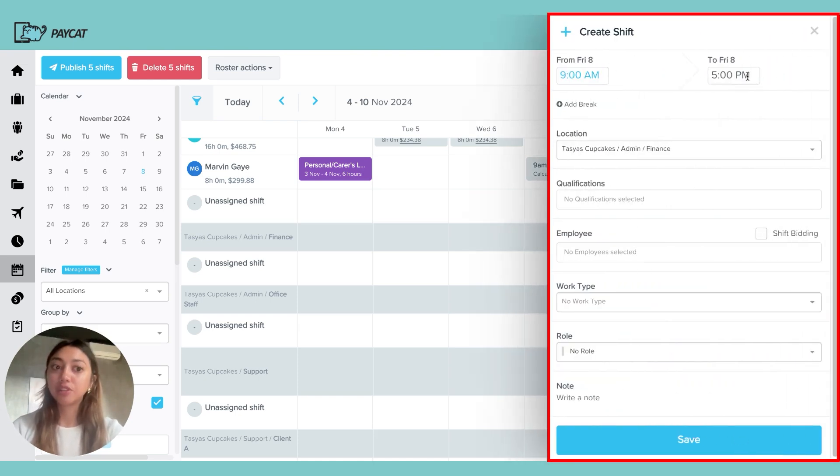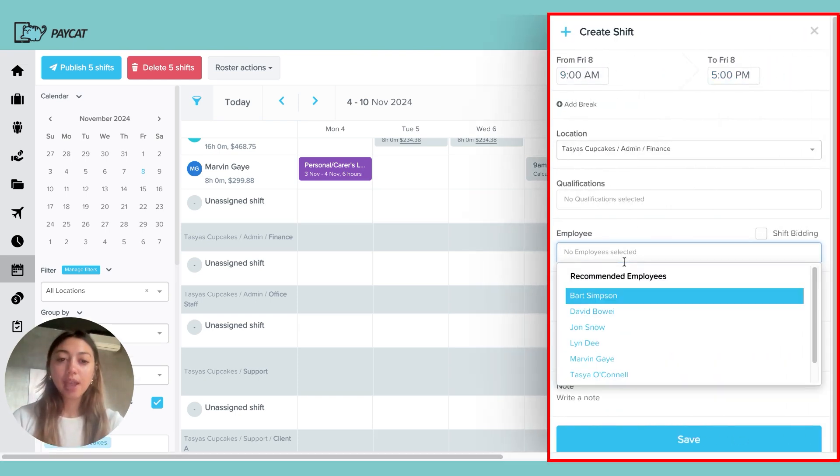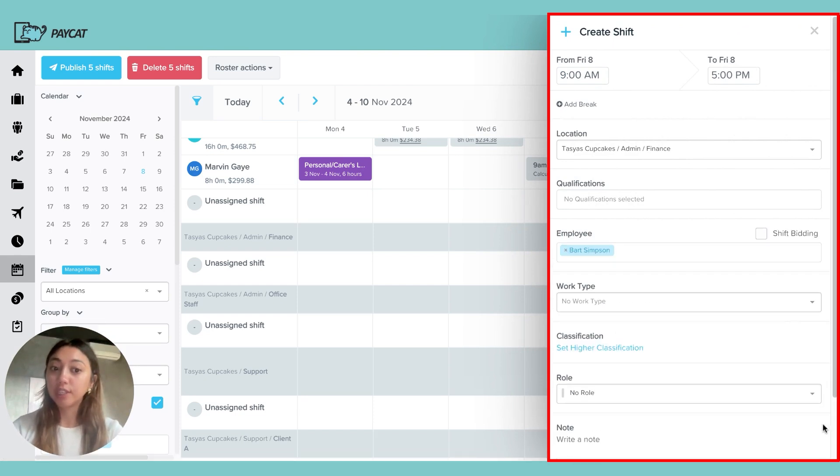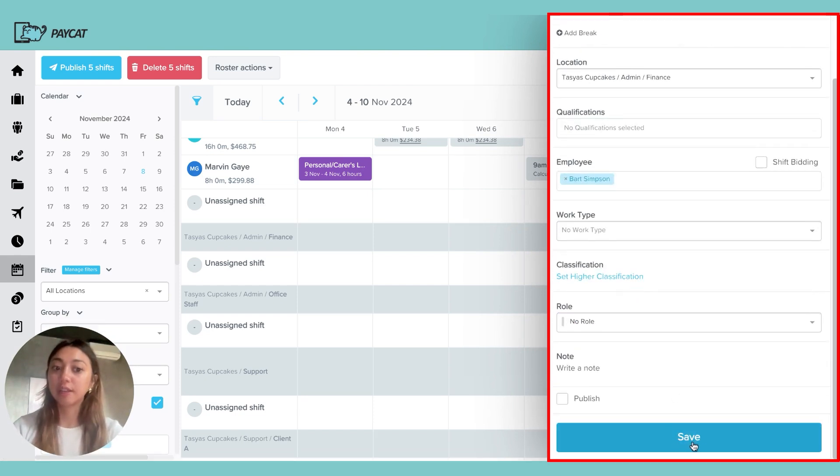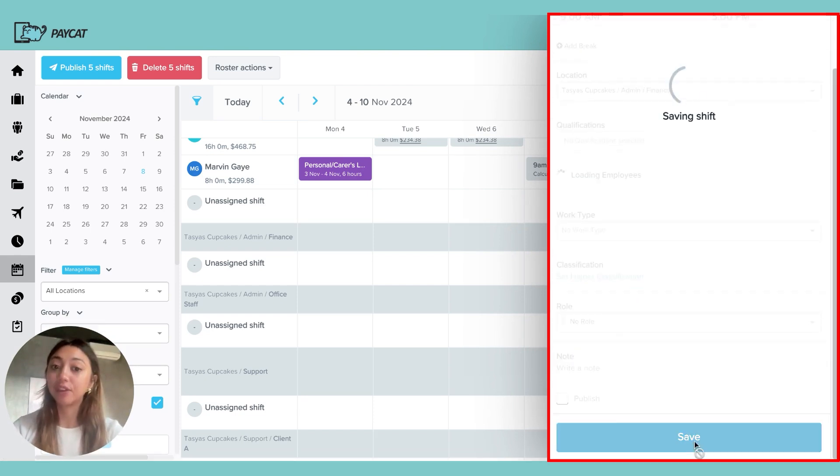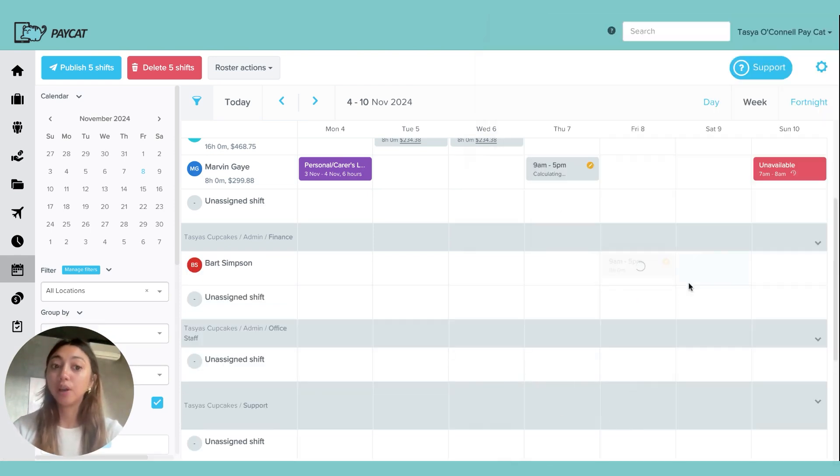I would change the start and end time accordingly, select the employee I wanted to assign it to, and then just click on save to create the shift.